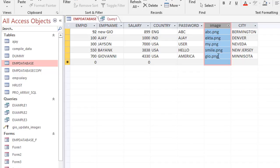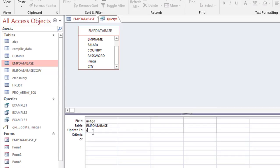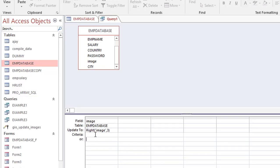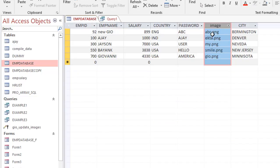In the Update query, I need to write a function. The extensions like .PNG have three characters, so those three characters from the right side should be replaced. I consider using the RIGHT function — writing RIGHT([Image], 3) — but the RIGHT function only returns characters; it doesn't allow you to replace them.